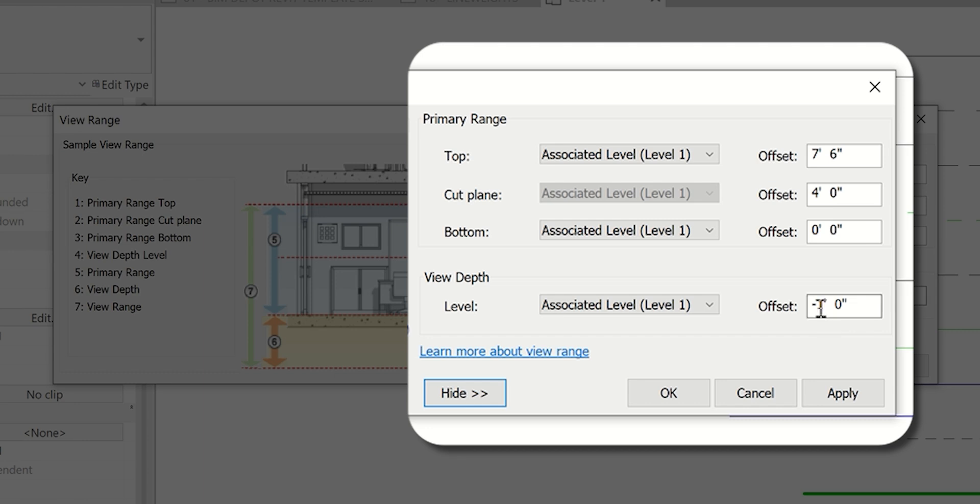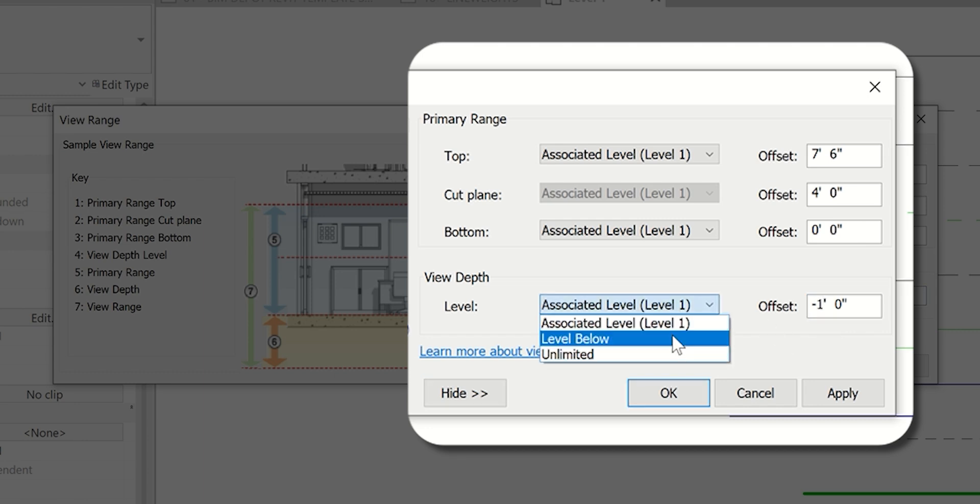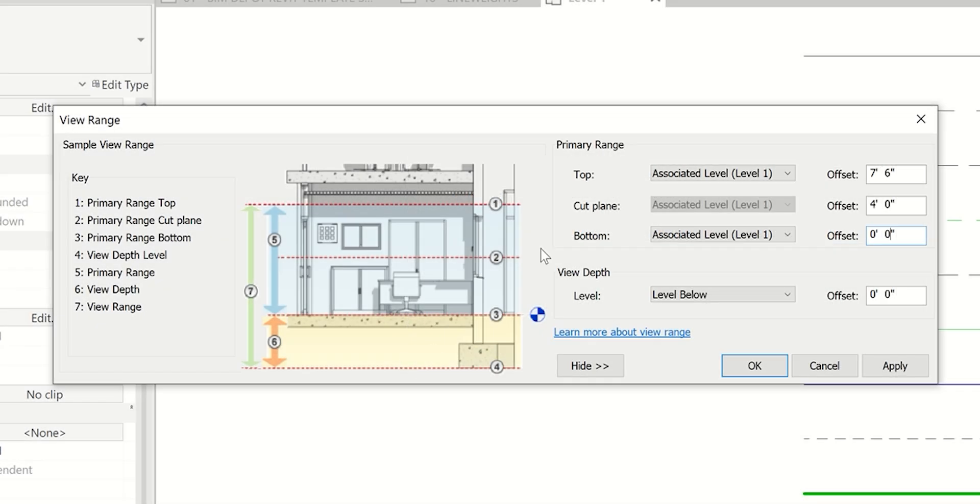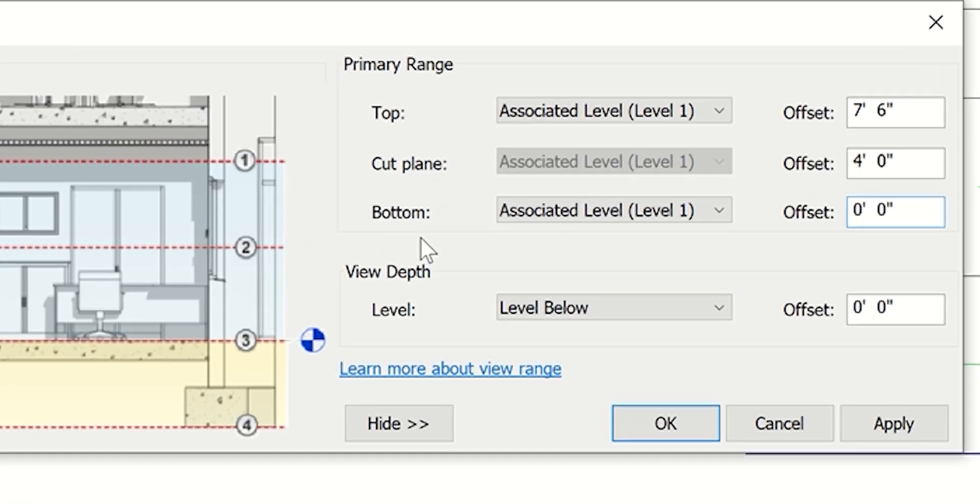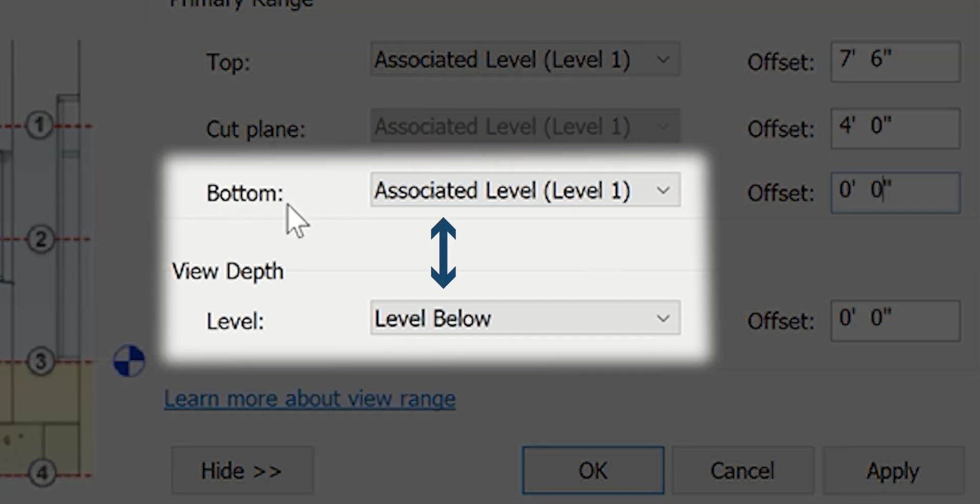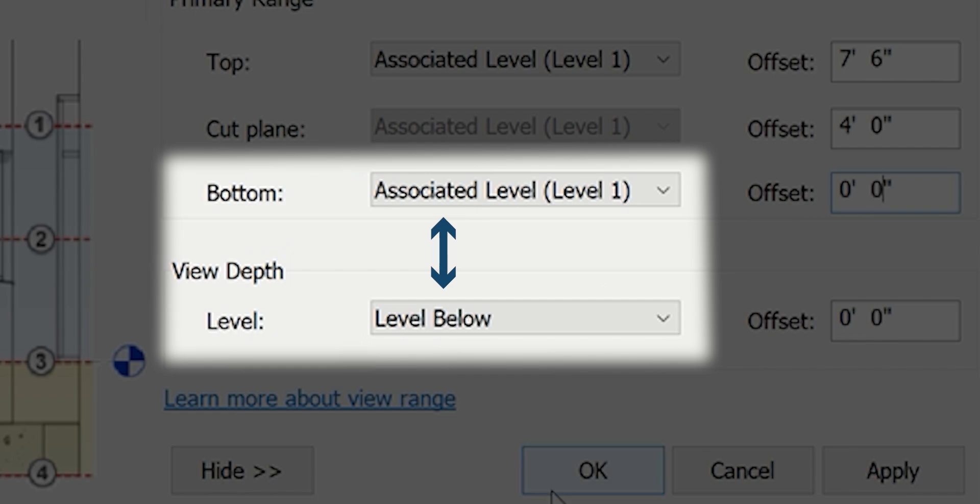In this case, we're going to look one foot further past the bottom. But if you wanted to go to the next floor, you could also do level below and set this to zero. Essentially what the beyond line weight is, is that anything between the bottom clip plane and the view depth of the plane is going to show up as the beyond line weight.